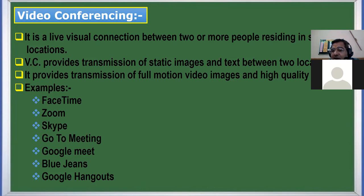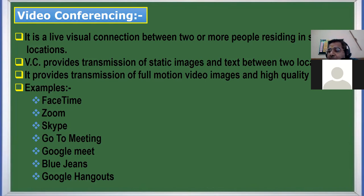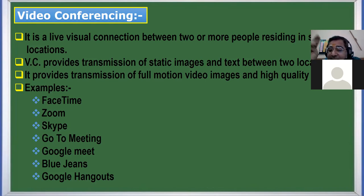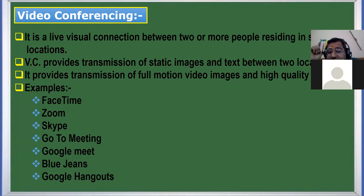What are the different examples of video conferencing software? You have Zoom, Google Meet, Webex, Skype, Blue Jeans, and Google Hangouts.